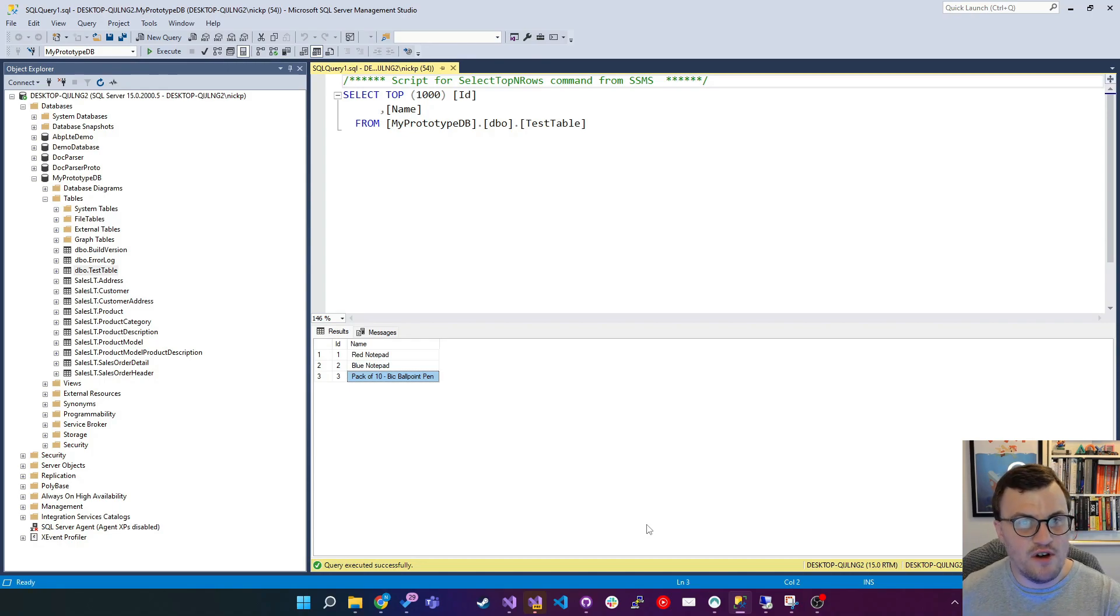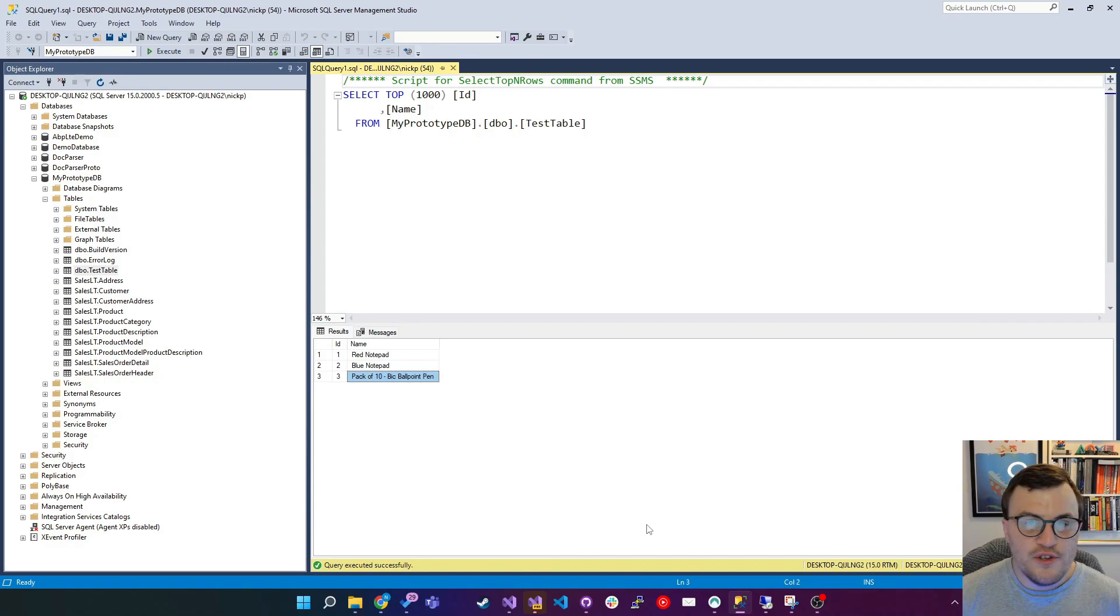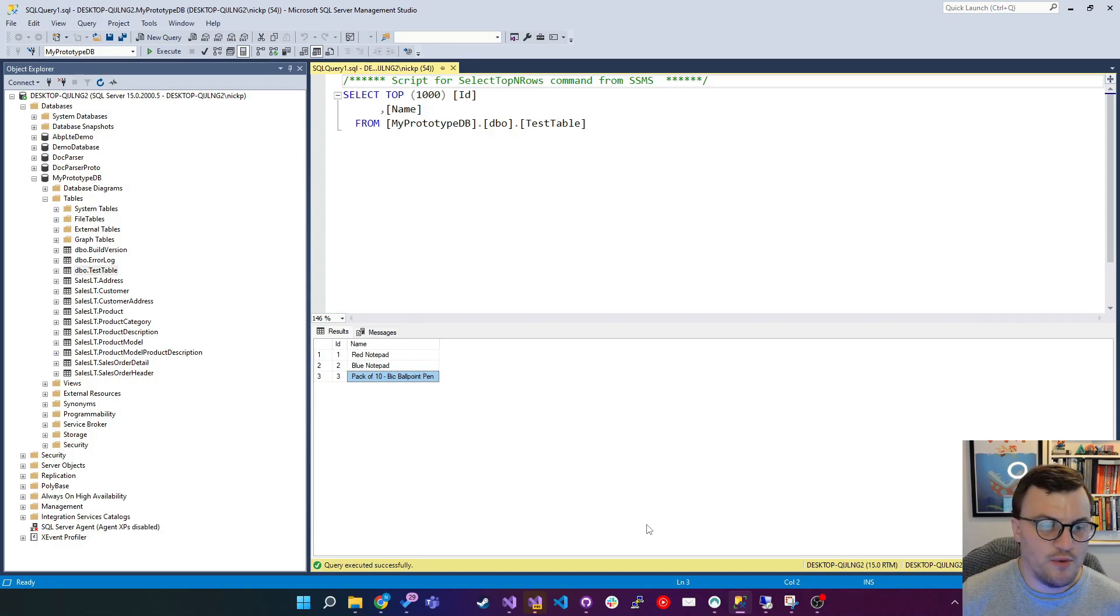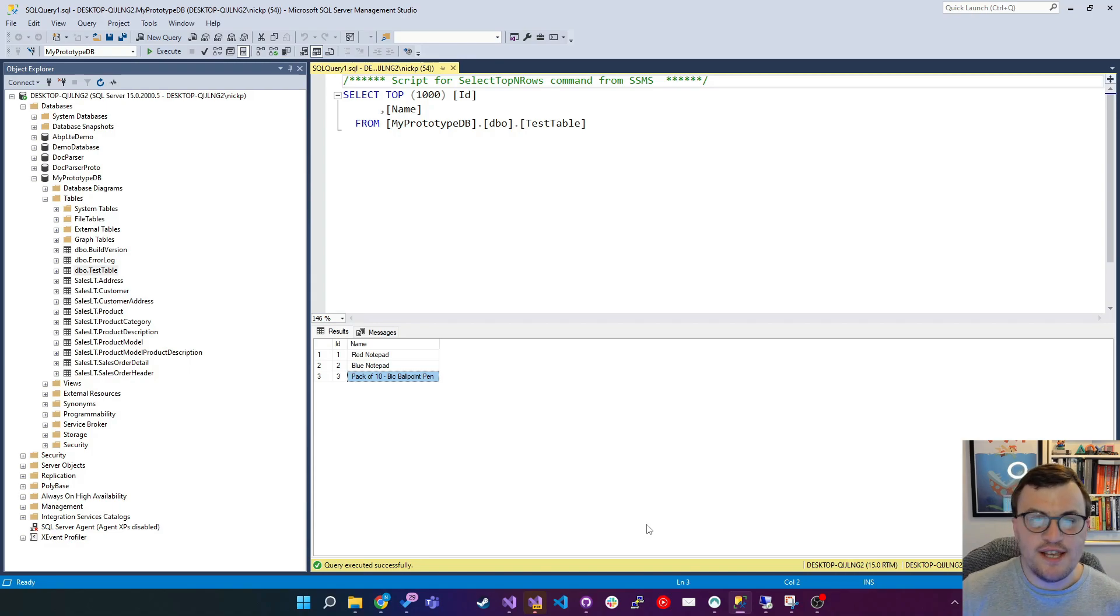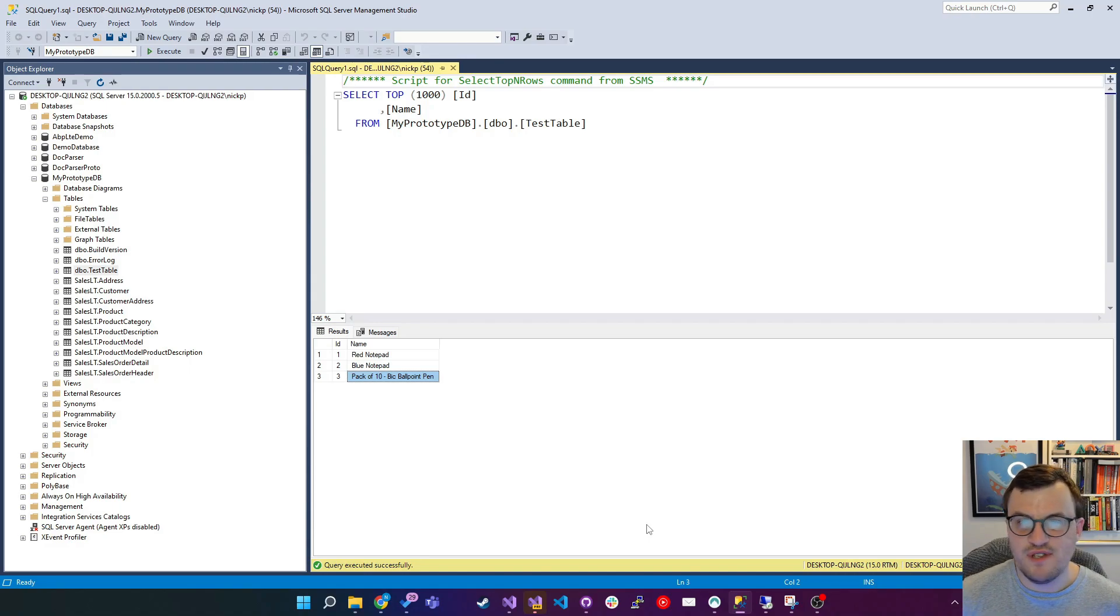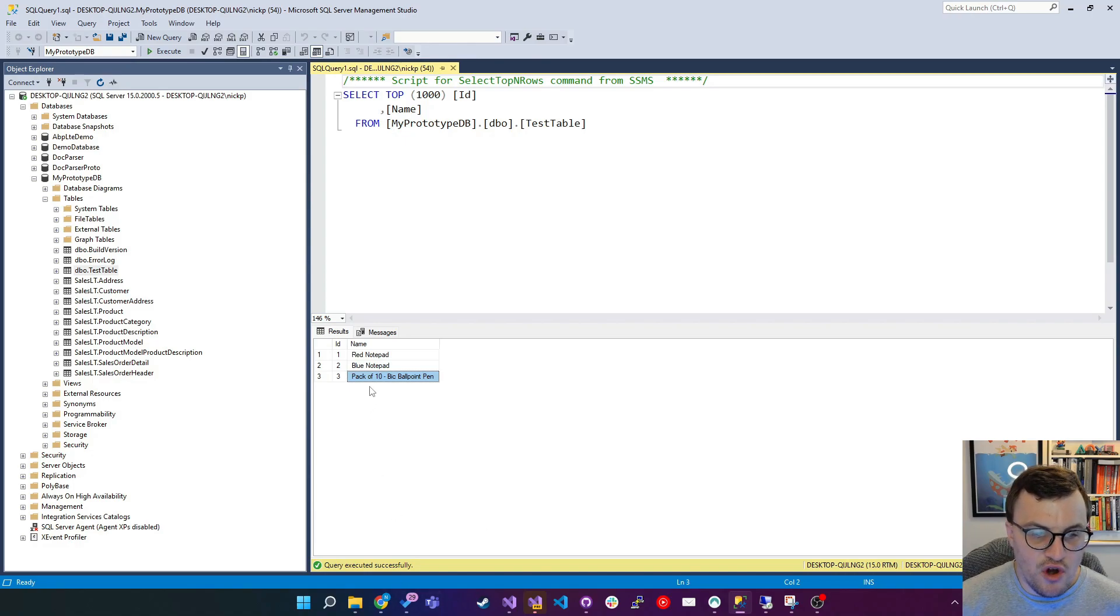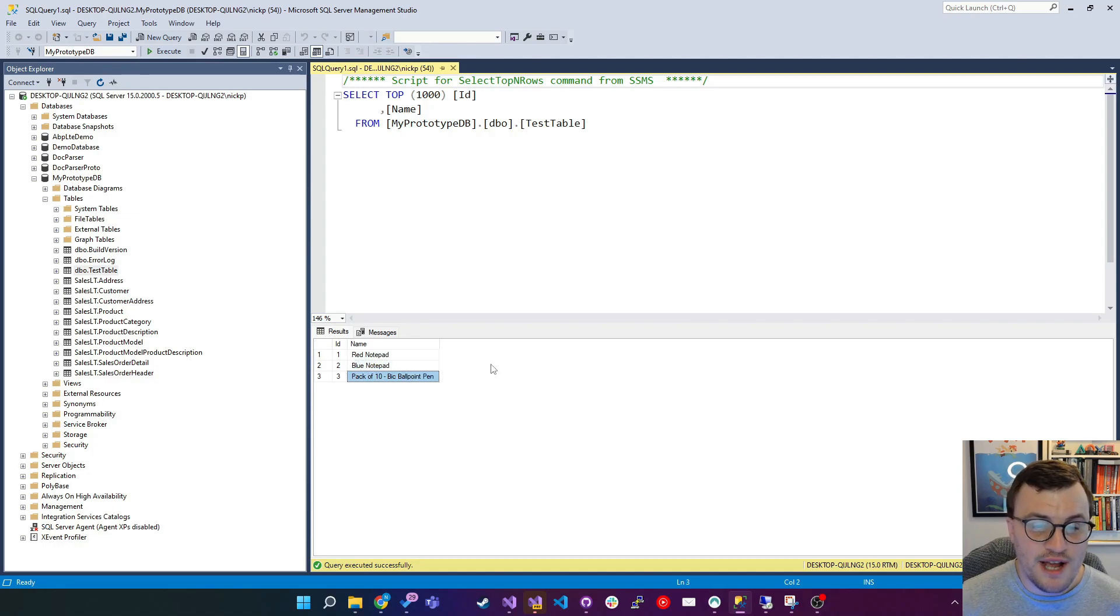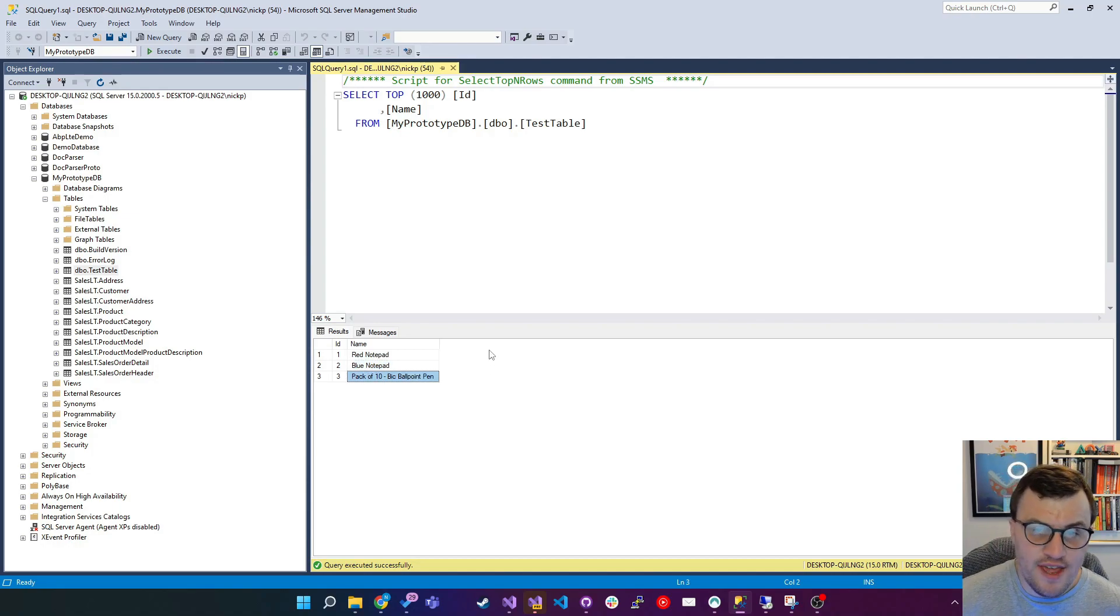So here I've got my prototype DB. This is just a test DB that I play with. And I've got a table called test table. This test table contains some dummy products, basically. So you can see here I've got three products, red notepad, blue notepad and a pack of 10 Bic ballpoint pens. They each have an ID and they each have a name.